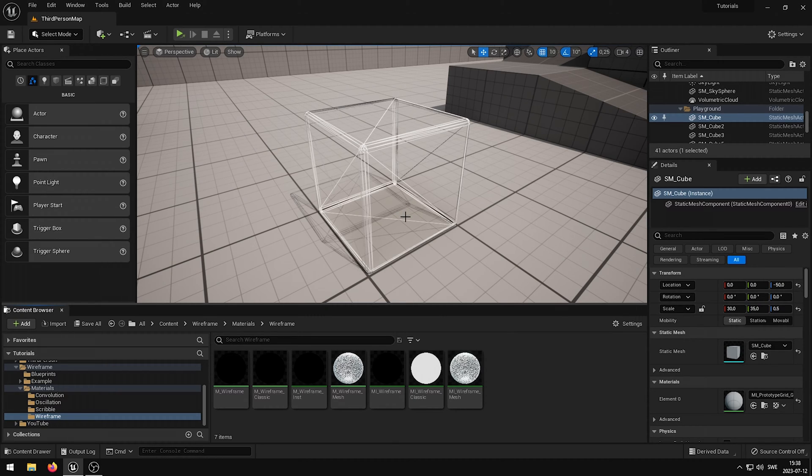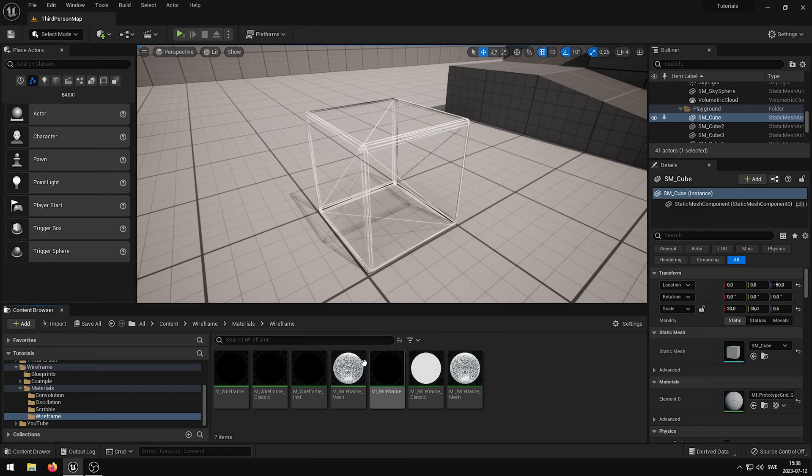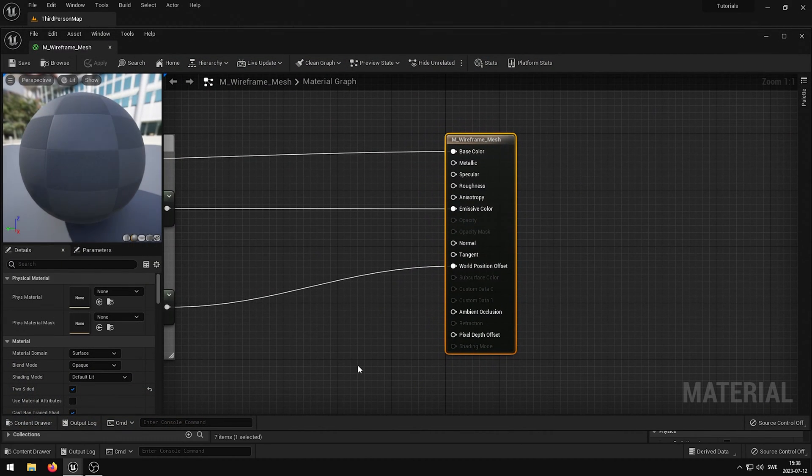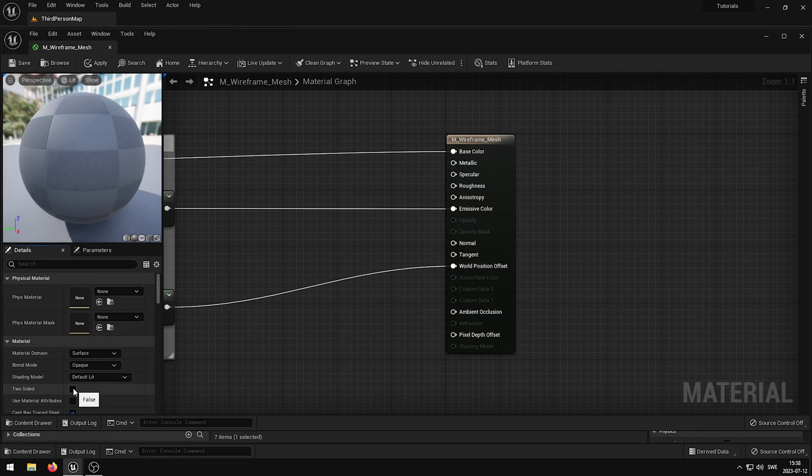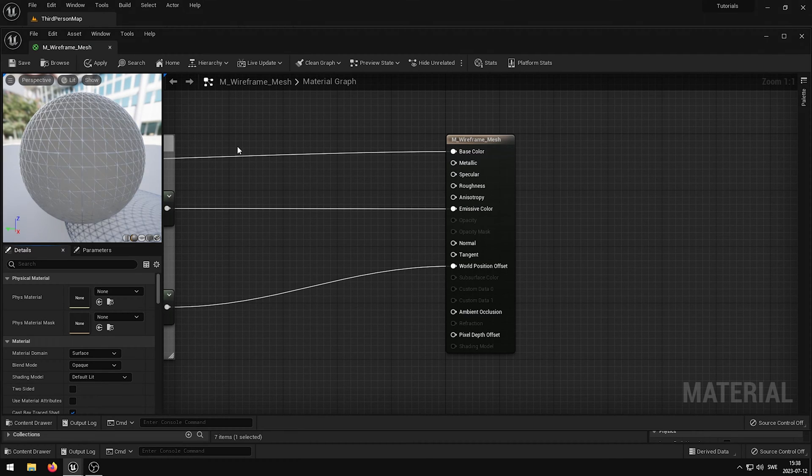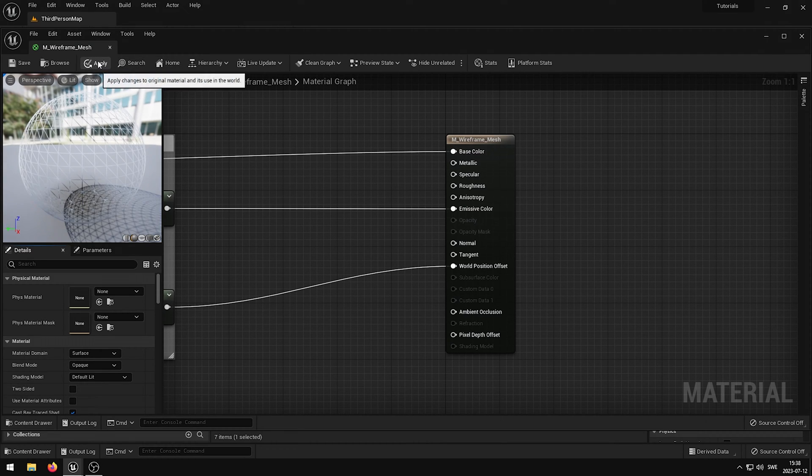So to disable two-sided, what you want to do is simply open up the M underscore wireframe underscore mesh shader, and in the material details panel, disable two-sided. Then apply and save.